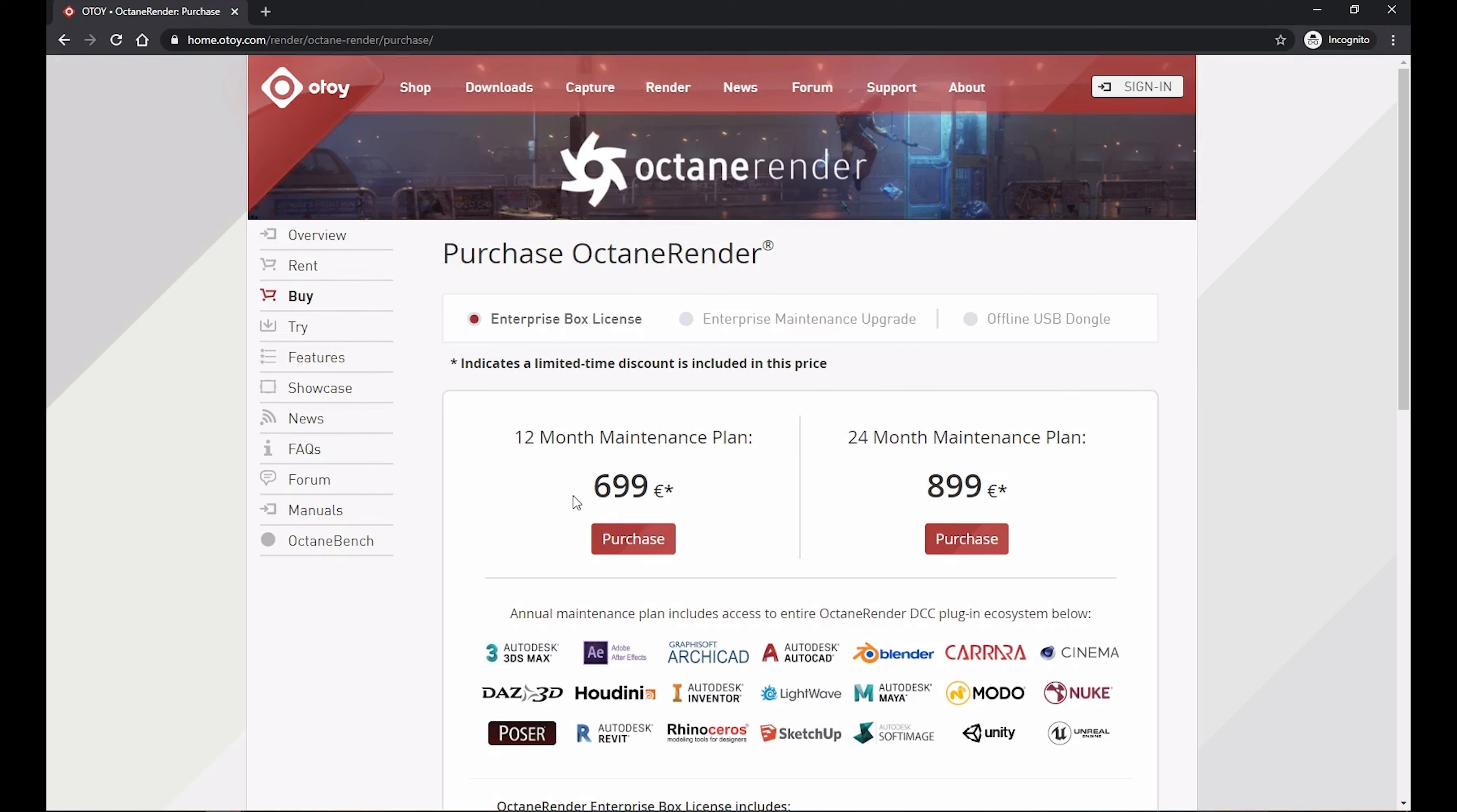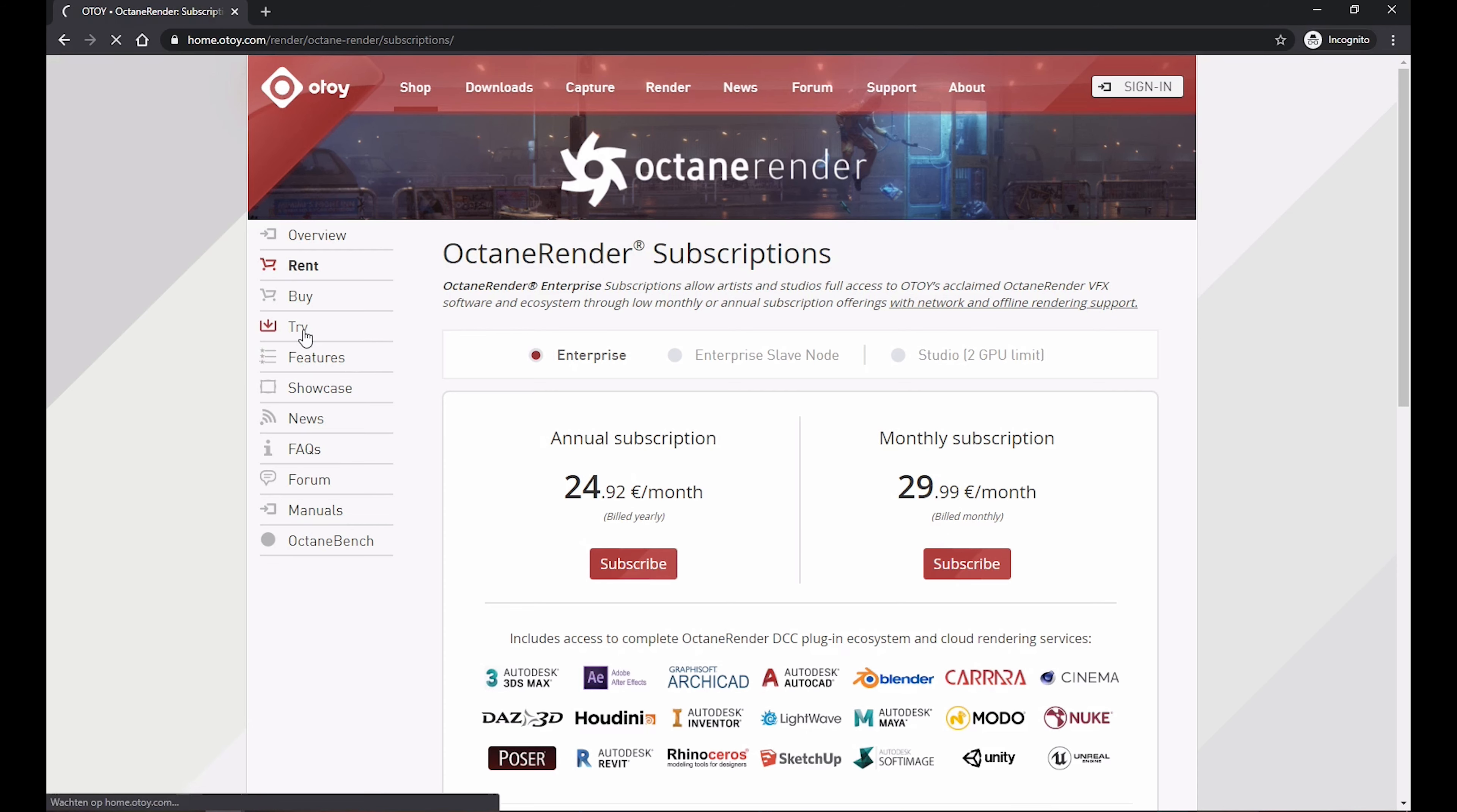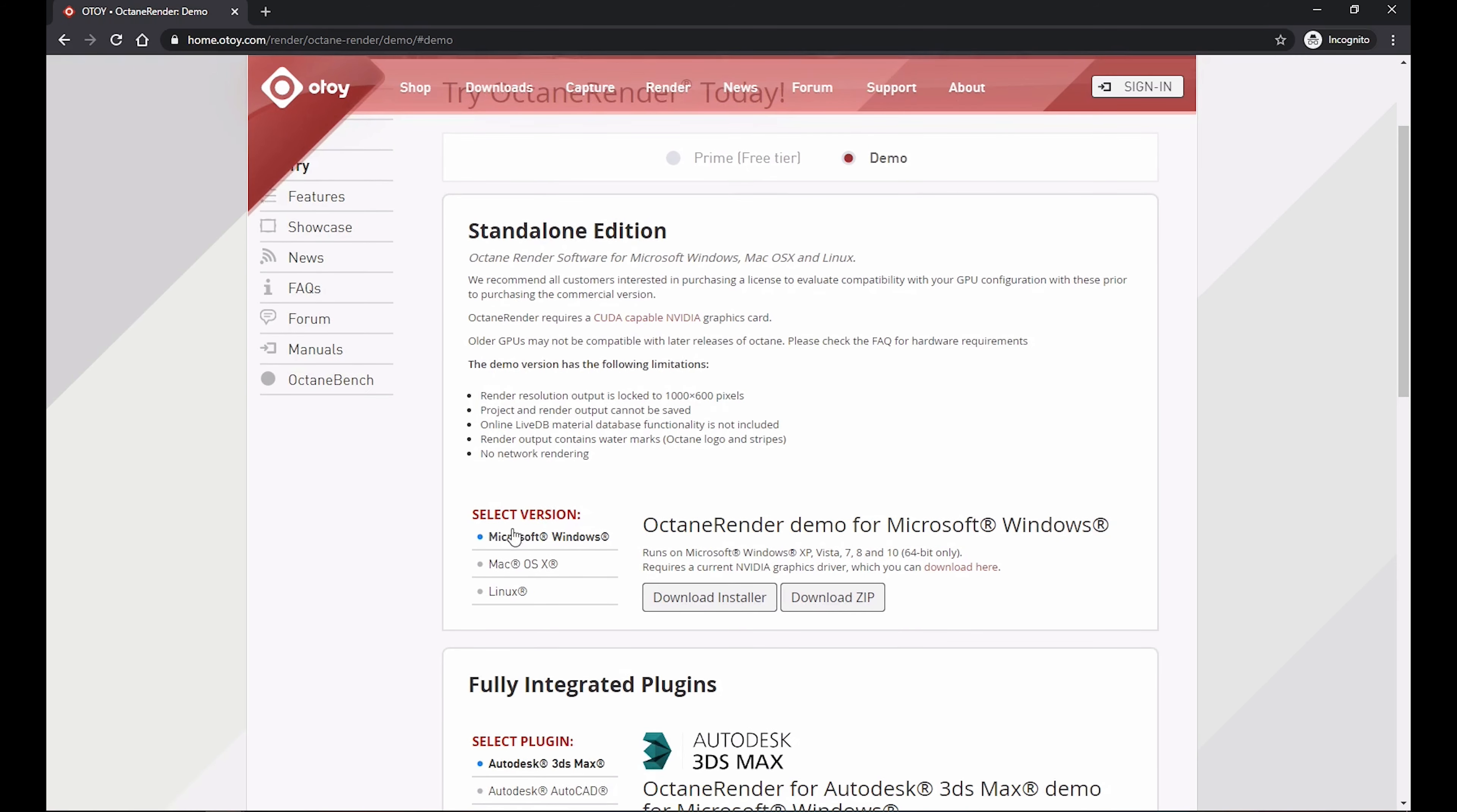So before jumping into Cinema 4D let's take a look at Octane Render. You could choose to buy it for the expensive price or you can also just go for the subscription model which is a much better option if you're not sure if you need it every month. But before buying it straight away I recommend just playing with the demo version first until you're getting the hang of it.